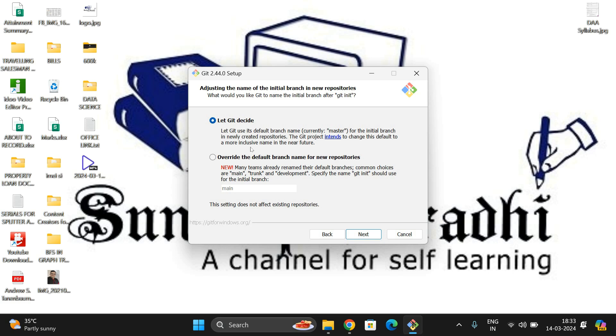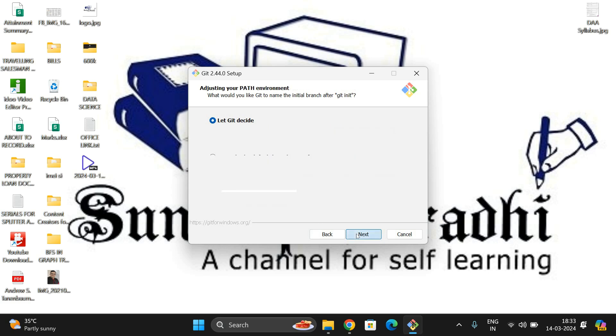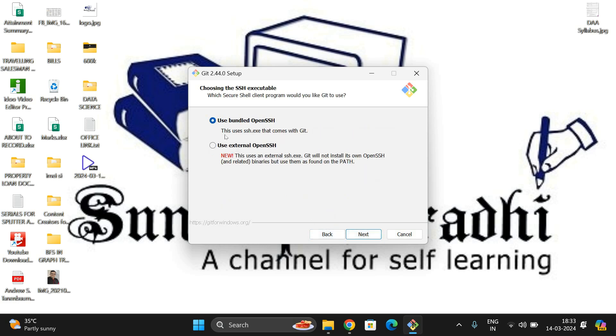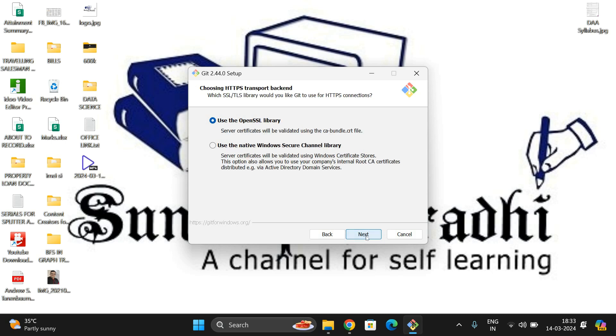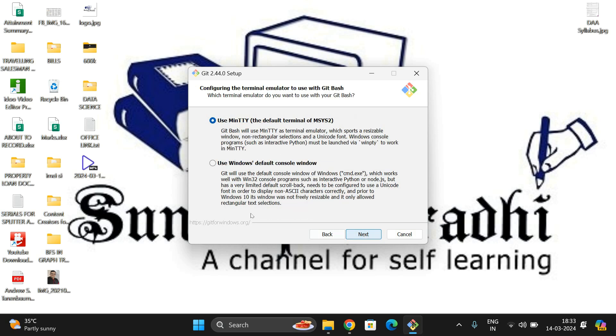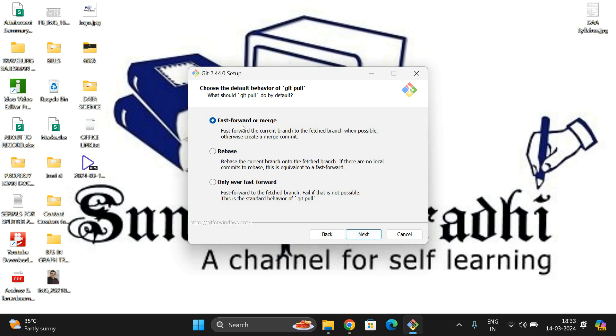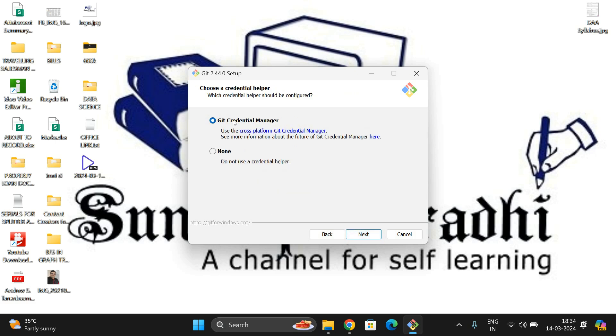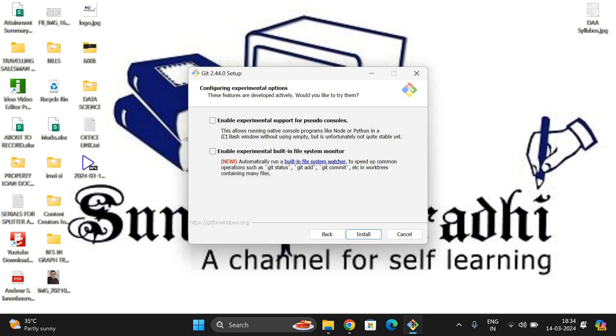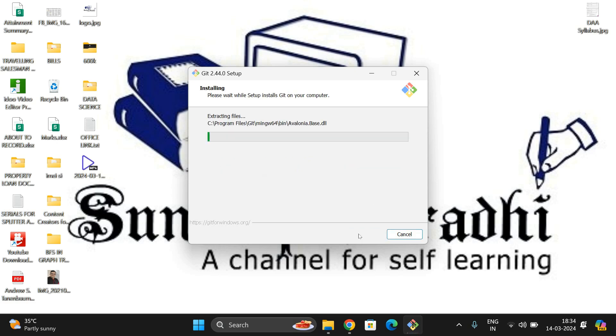This is the path, so it will link the path in the environmental variables. I'm not changing anything. Git from the command line is recommended in the bracket. I'm not changing any options. Use bundled OpenSSL library, it's also recommended. This is also Next, and the default terminal, fast forward or merge, Git credential manager, enable file system caching. You need not select this one, go to Next.